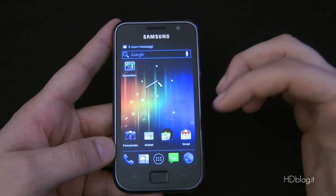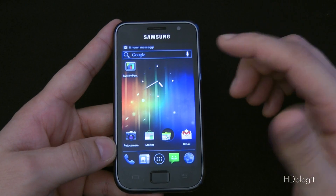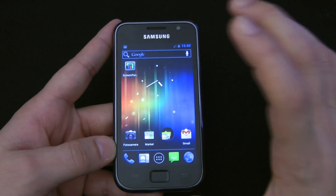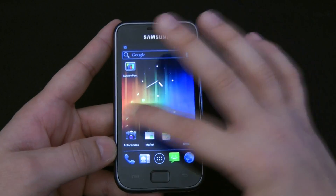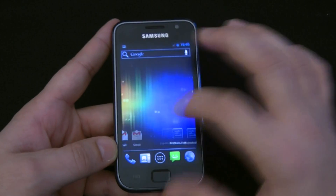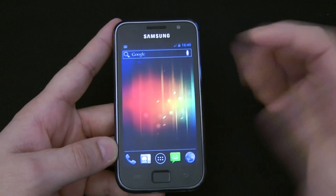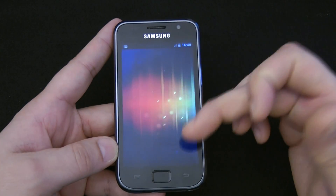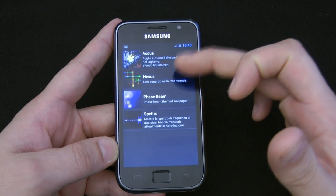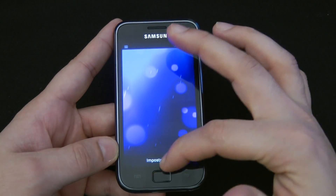We haven't right now any system customization. Unlike release candidate 3, we haven't had problems with performance — the UI is really fast. Everything is working. We can go to select, for example, a live wallpaper and it works perfectly. All animations work without problem.